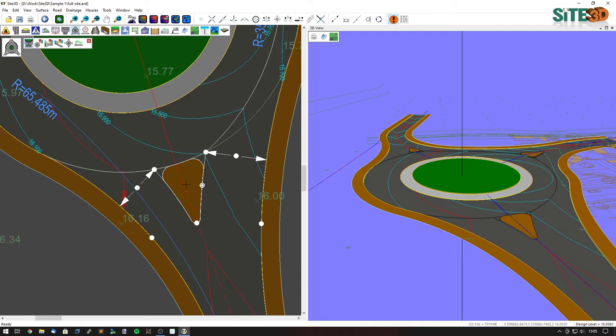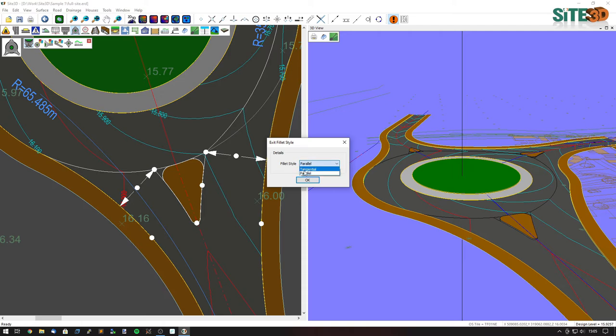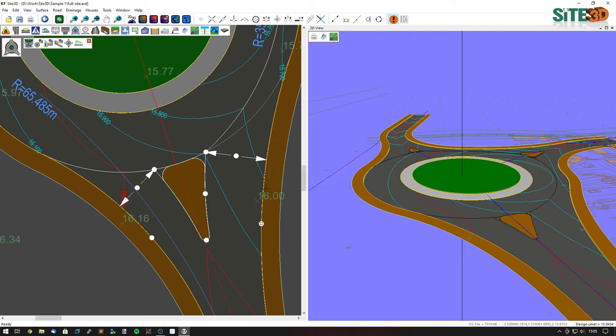On the entry side I have a single curve that tangentially goes from the center line through the entry width to continue on to the inner island. On the exit, I have a parallel offset line, and I can change the style from parallel to tangential so it will use the same style as the entry.